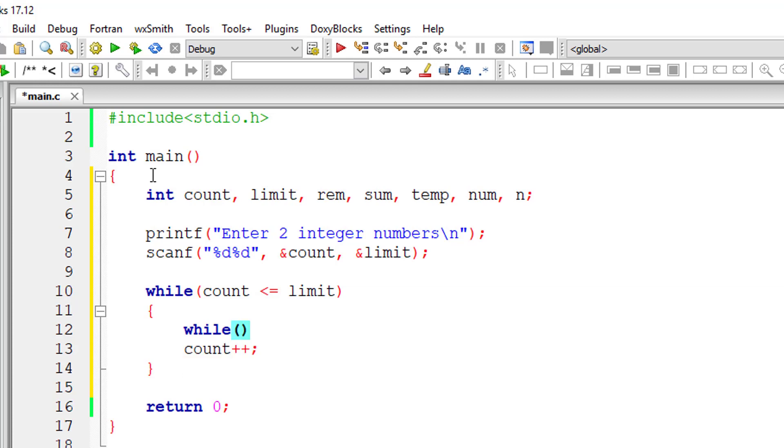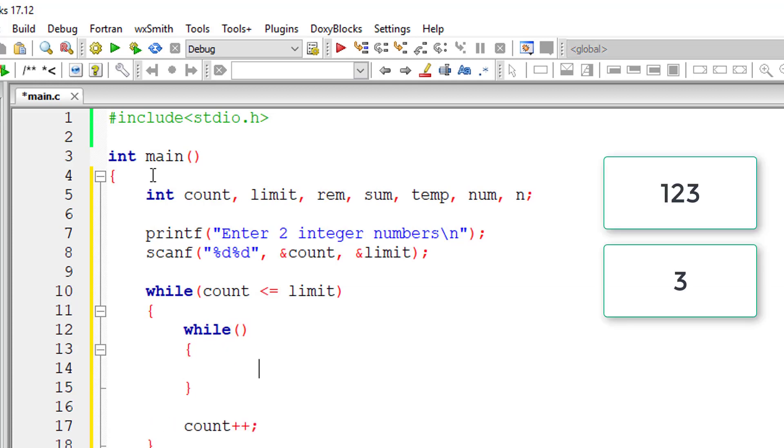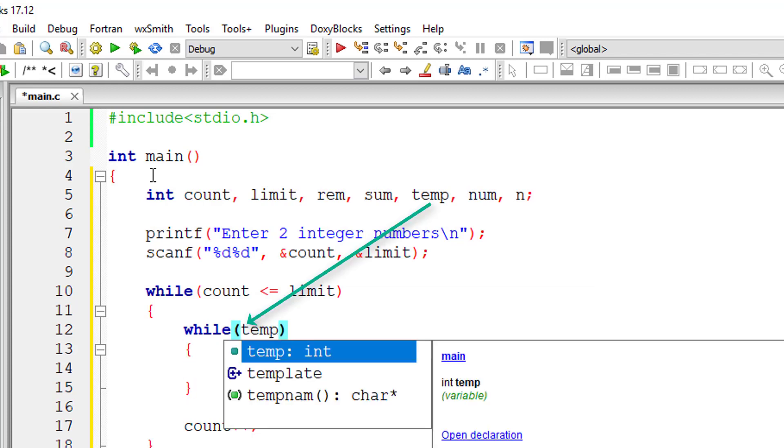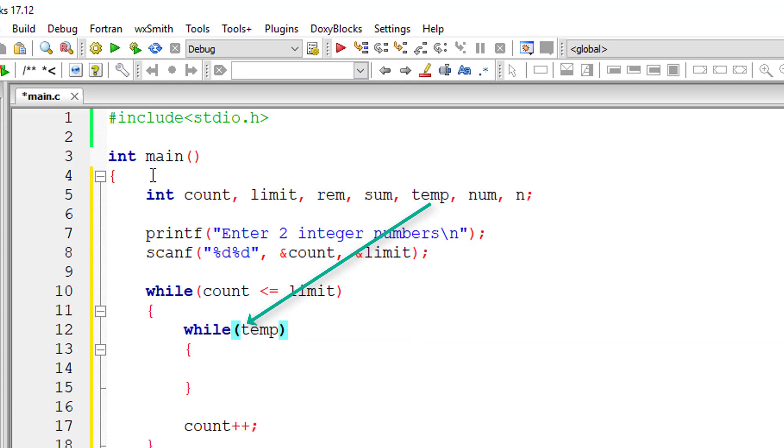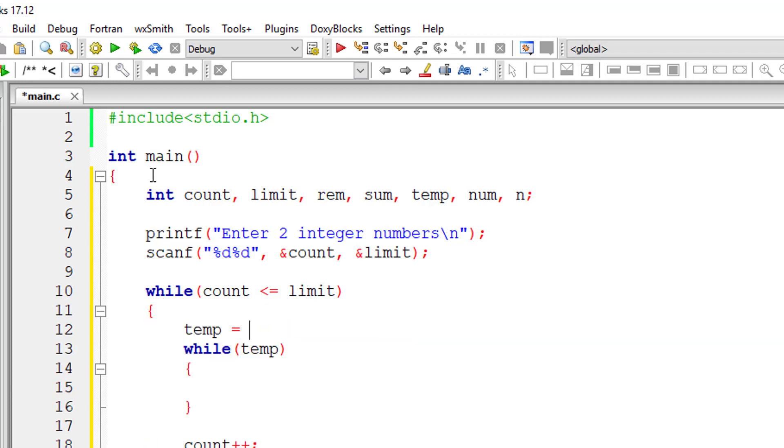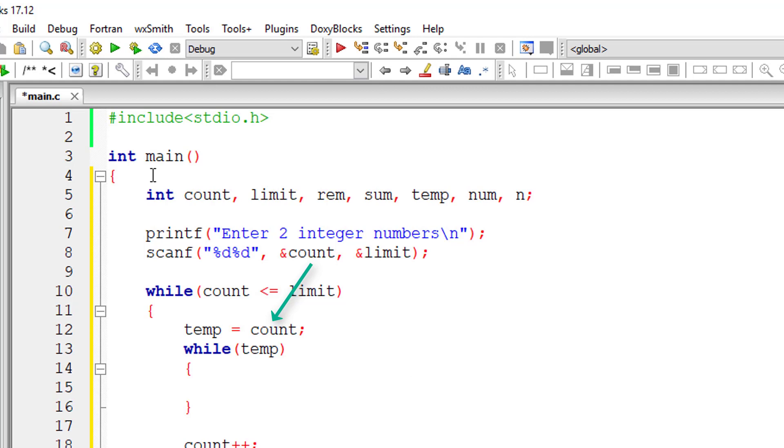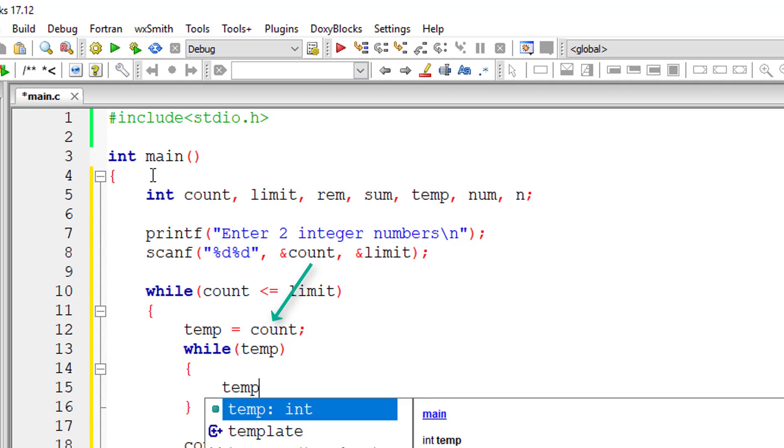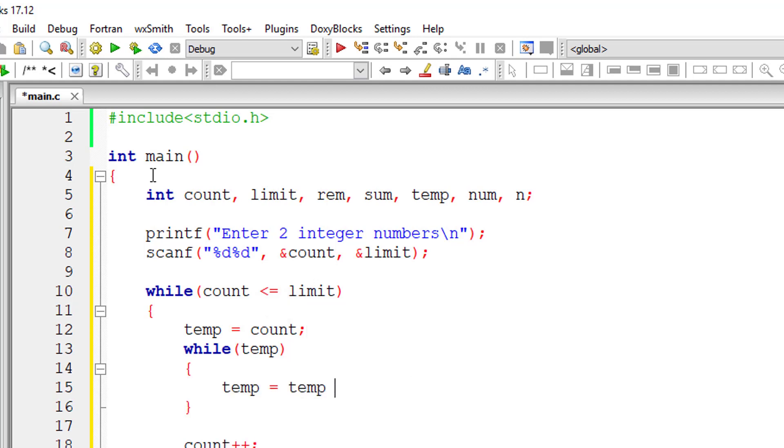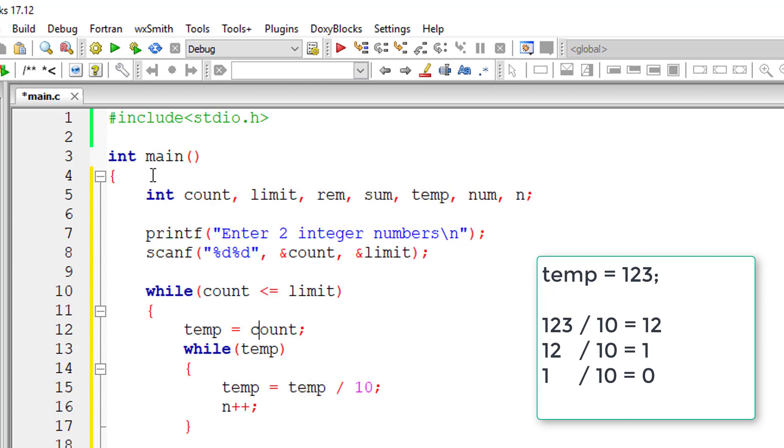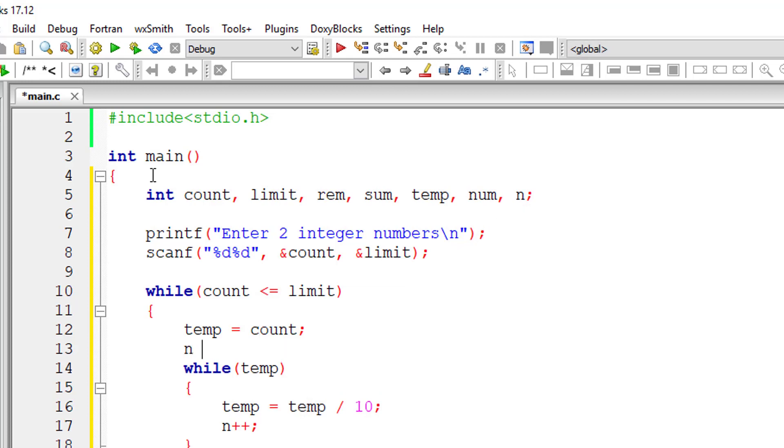Next, I'll take the variable temp. If the user enters 123, it has three digits. We need to calculate the number of digits present in the user entered number. So first I'll copy the user entered number to variable temp. Later on, I'll divide this temp by 10 so that I'll get the number of iterations, that is the number of digits present inside this number.